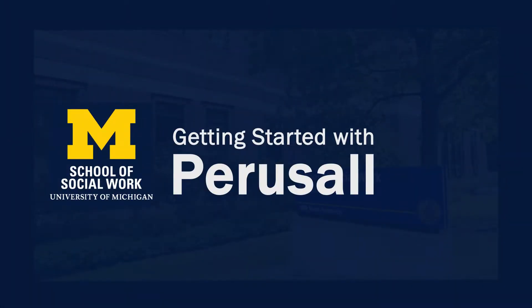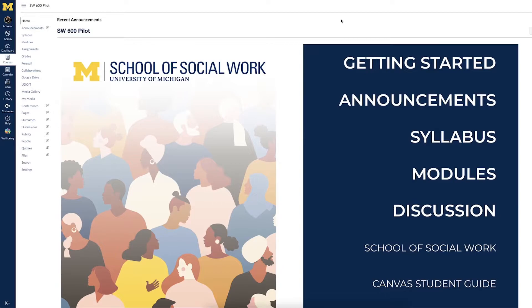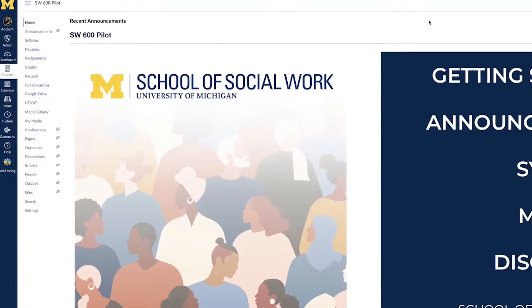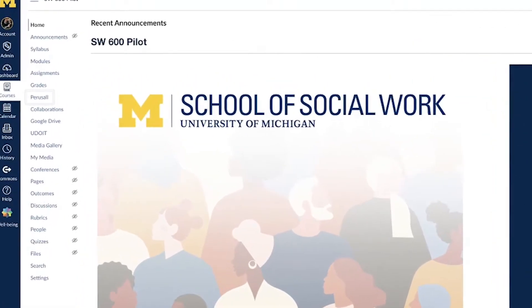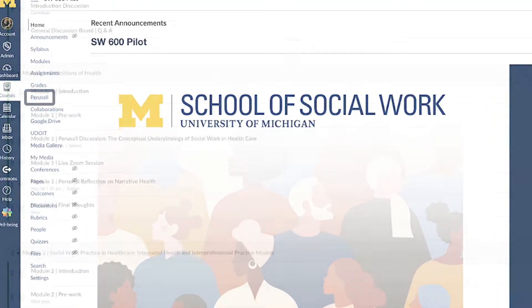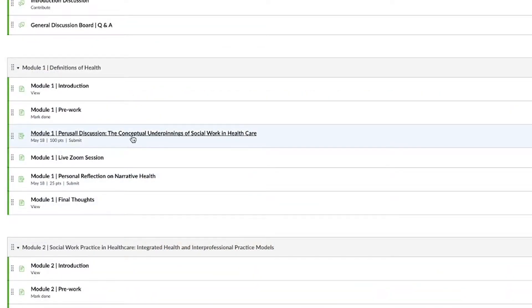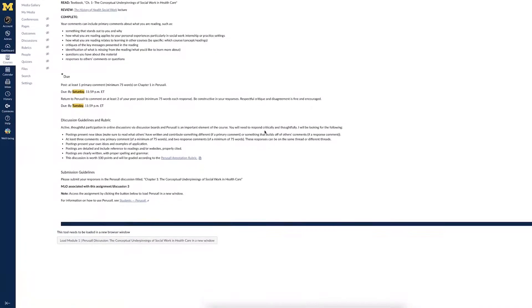This video is brought to you by the School of Social Work AV team and will review how to use Perusall for your course assignments. Perusall is enabled in all School of Social Work Canvas courses. Instructors and students can find it in the navigation bar or linked directly within specific assignments.